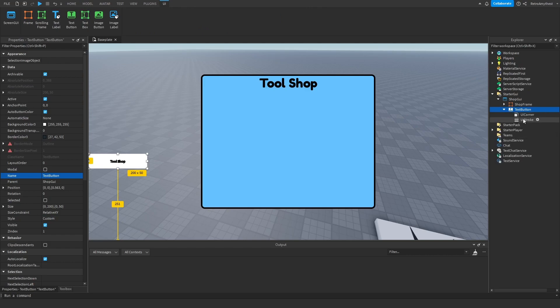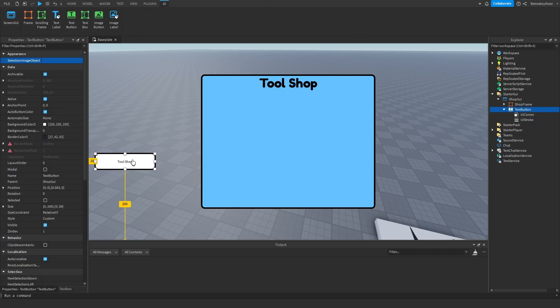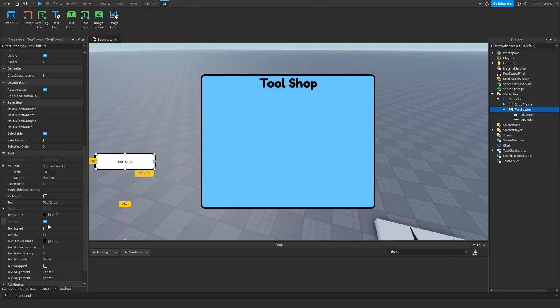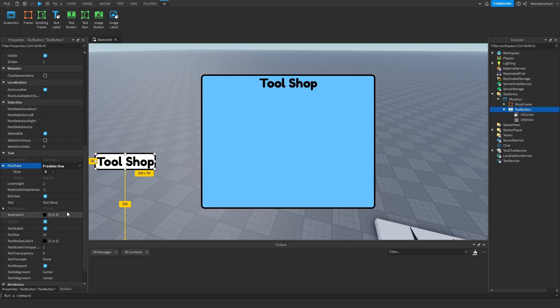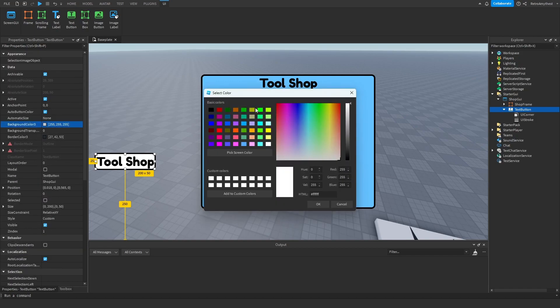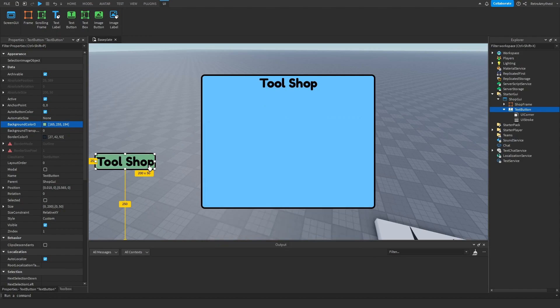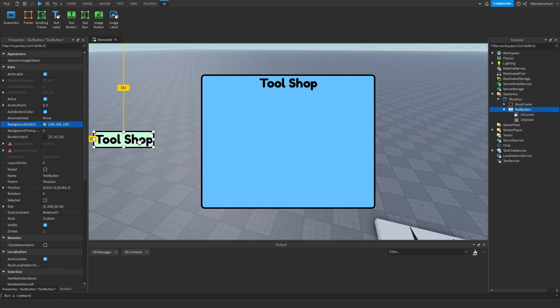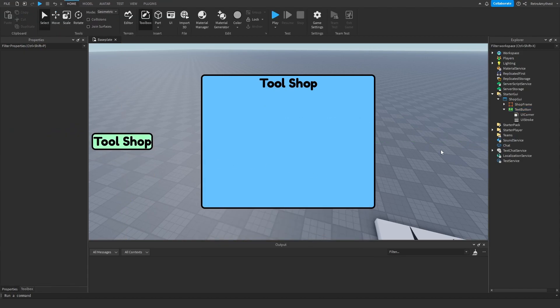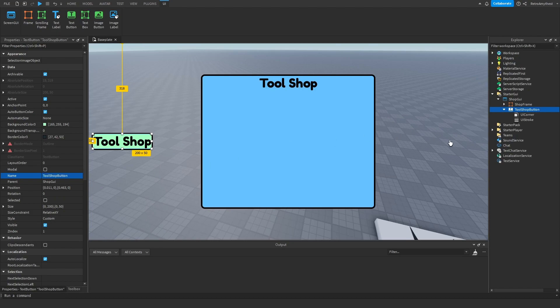Add UI corner and stroke. Yeah, I'll make it green for like green to open. There we go. Then I'll rename it to tool shop button.